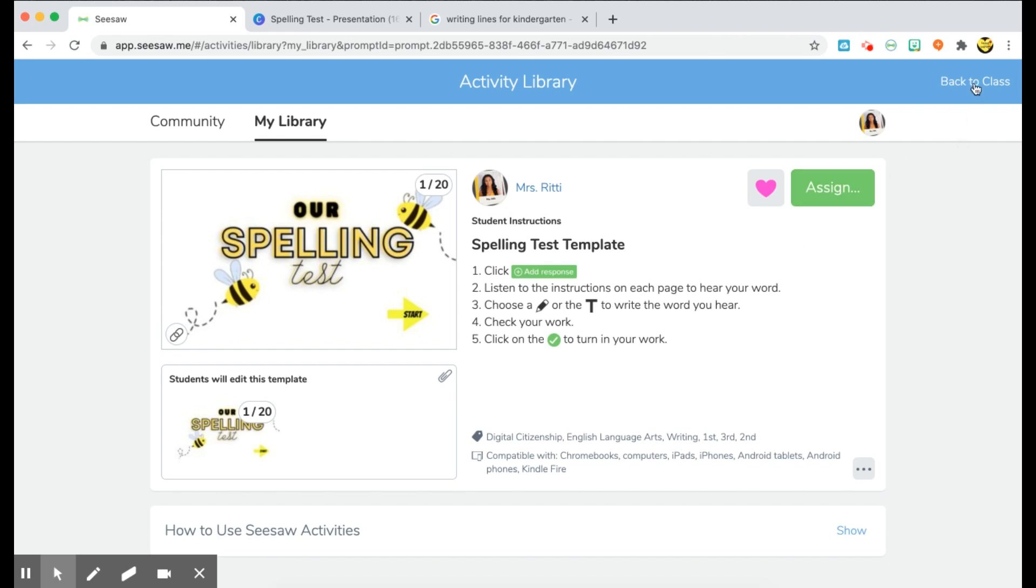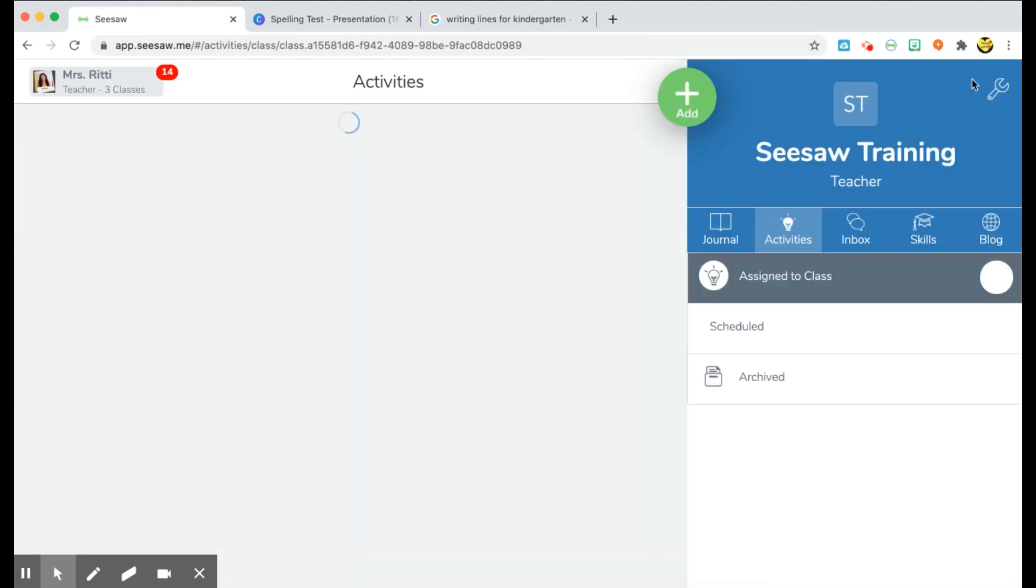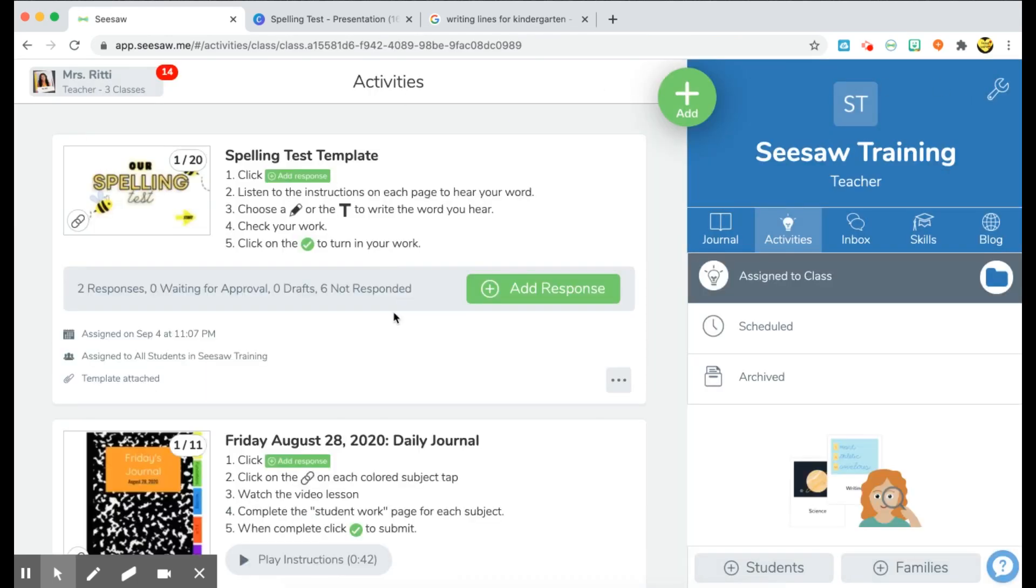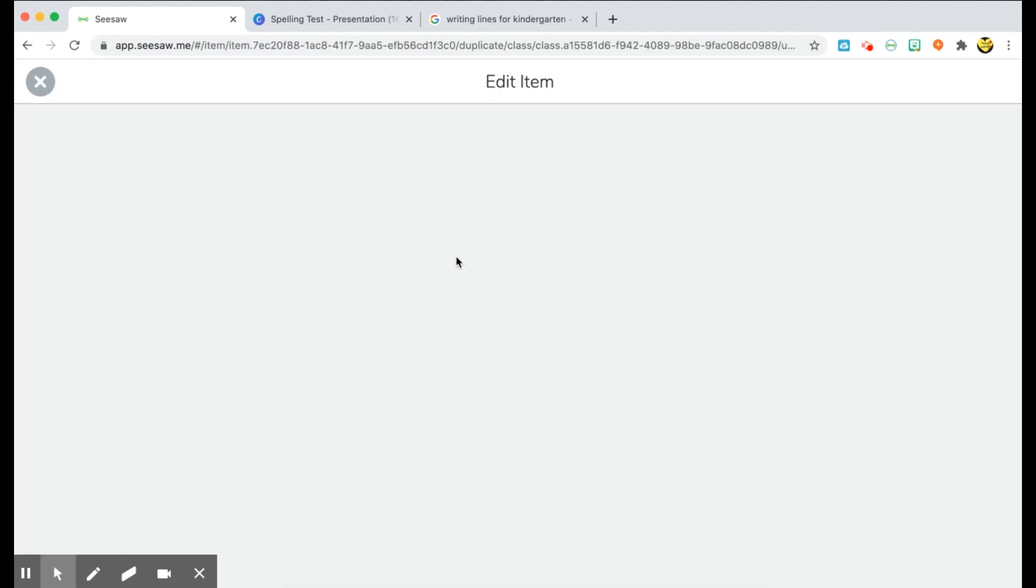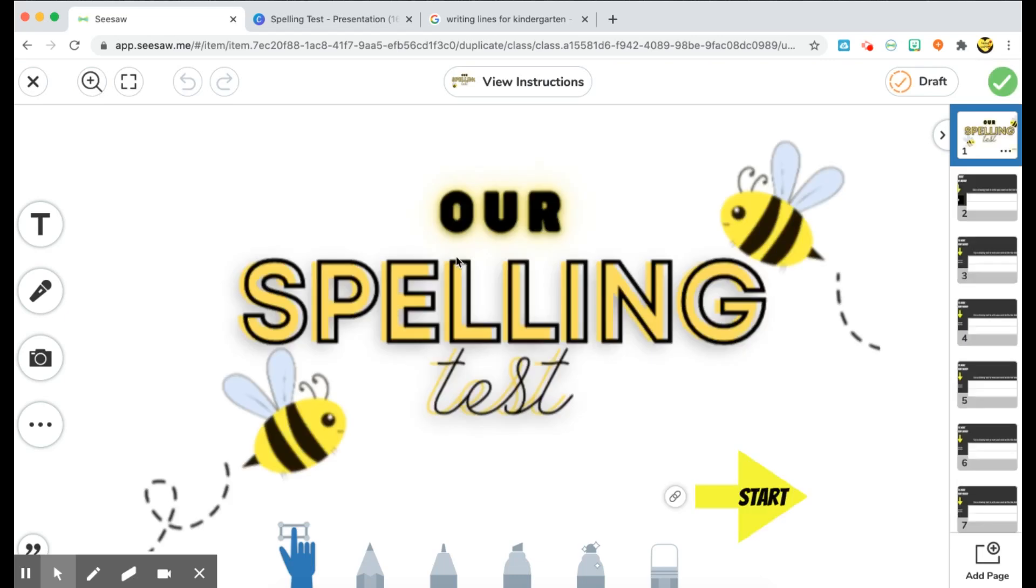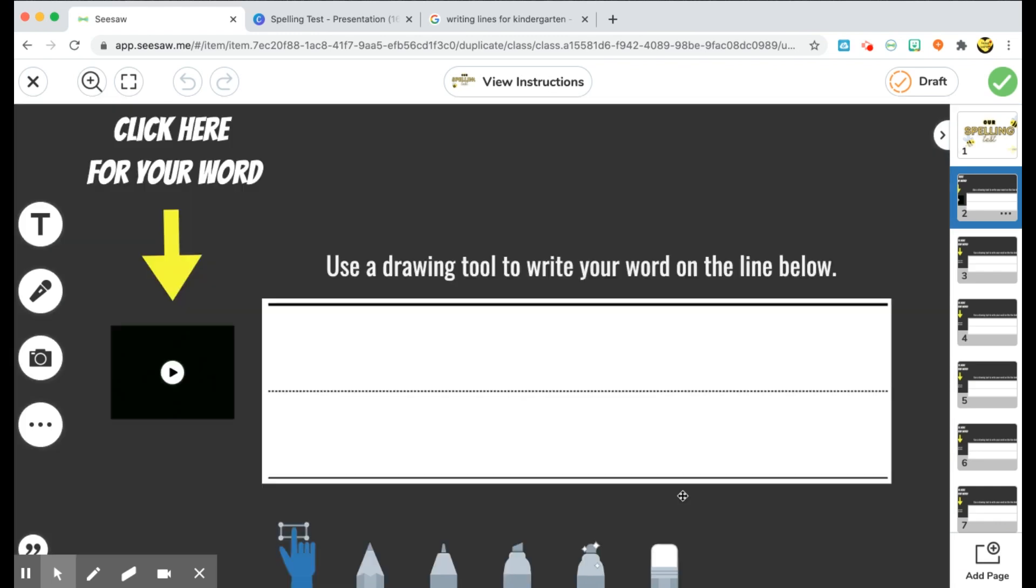But for now, let me go ahead and show you what this template looks like through the student's view. So if I go back to my class, I can add a response and let's just choose a student. So once my students log in, they'll see their kind of home page where they can see their start button that takes them to their first word. Once they click here, they see their instructions. It says click here for your word. They follow the arrow, they go to the video, and in my video I'm giving them their word and using it in a sentence.